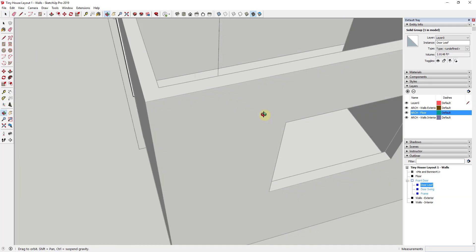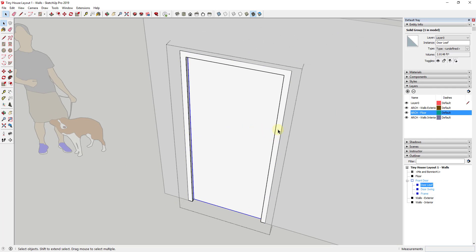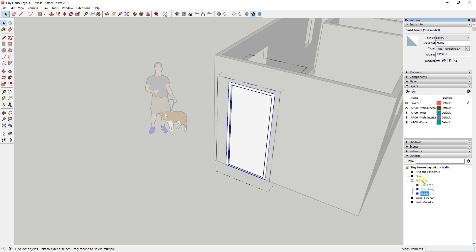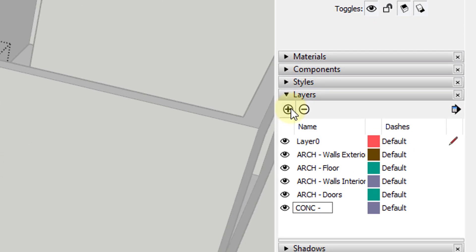So now we have a Front Door with a door leaf, a door swing, and a door frame. I'm going to create a layer called 'ARCH-doors' for all our doors. I'm also going to create a separate conceptual layer — meaning a layer for things you want to toggle visibility on independently — and I'll call it 'CONC-door-swings.' This way door swings can be turned on and off while leaving the doors themselves on.